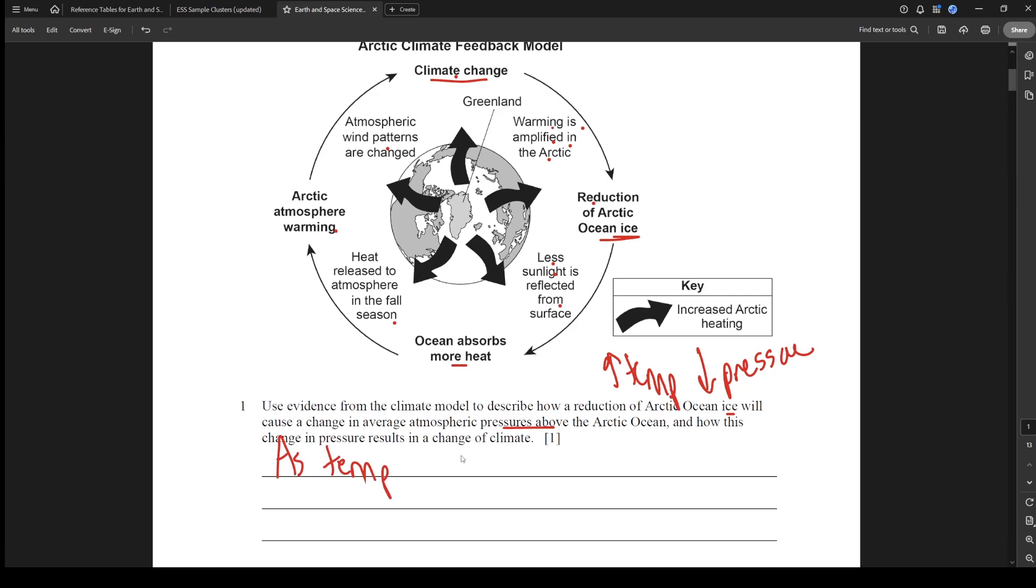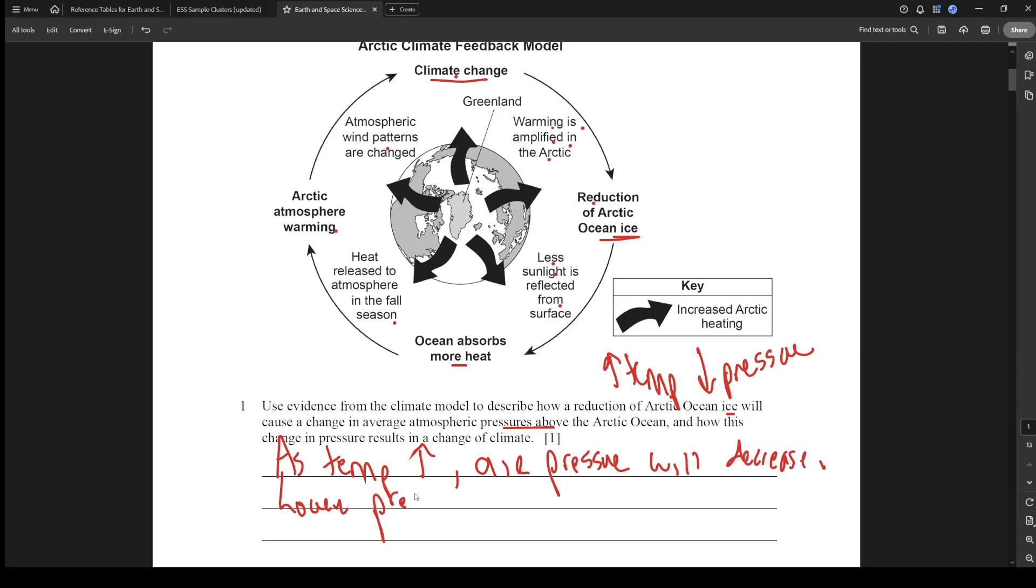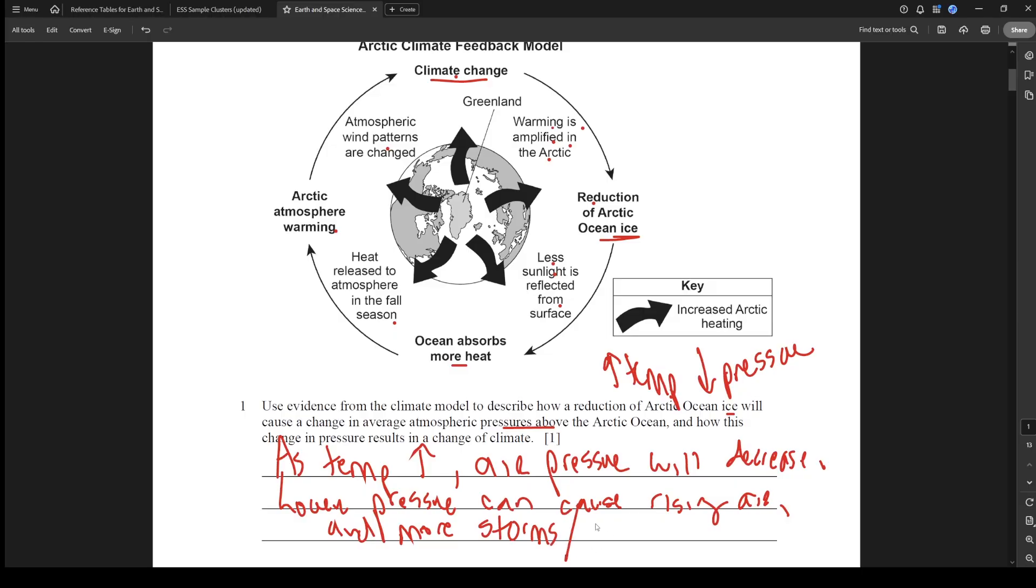Use evidence from the climate model to describe how reduction of ice will cause a change in pressure above the Arctic Ocean and how this change in pressure results in change of climate. What we need to know here is that the pressure is going to be associated with temperature. More temperature gives lower pressure. Low pressure is also associated with more storms, more clouds, rising air. So we could say: as temperature increases, air pressure will decrease. Lower pressure can cause rising air and more storms or precipitation. Something like that is probably fine.